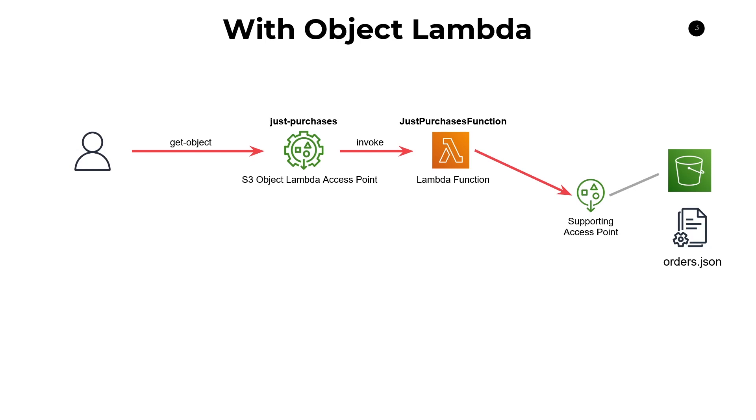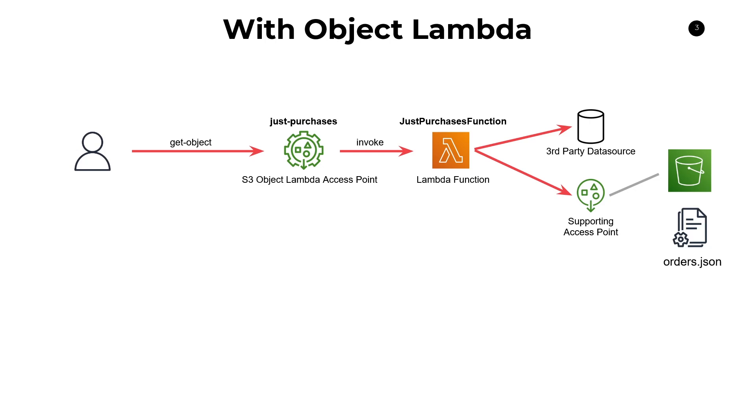Now, the cool thing because we're using Lambda functions is that you can also interact with other third party data sources. So say you had a use case where you wanted to enrich your data, maybe go out and call another service or grab data from another database and add it to your result set before it gets returned back to the user. You can certainly do that. And it's very trivial because we're using Lambda functions.